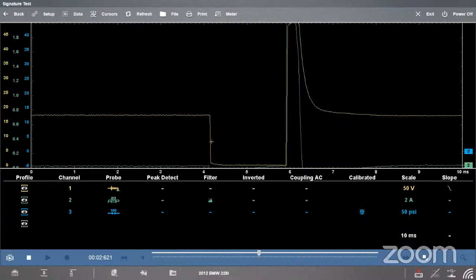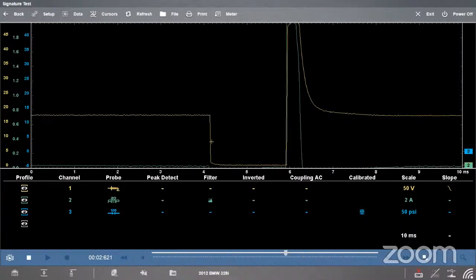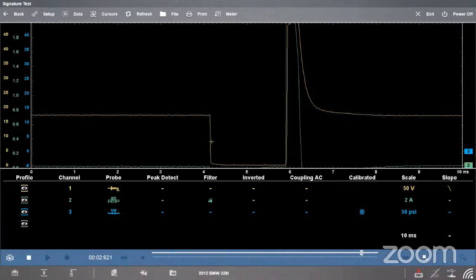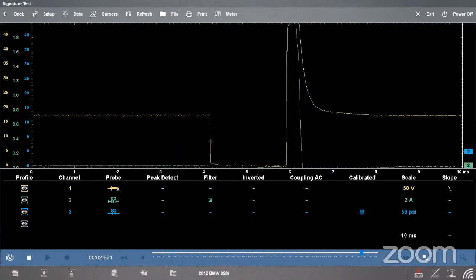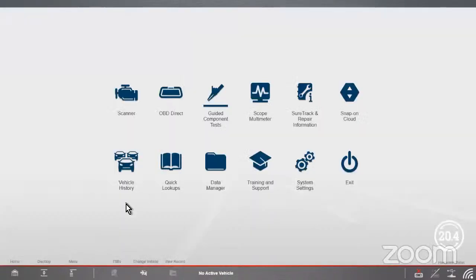We would be able to see all three of those on the screen at the same time. We can't right now because it's not in the simulator, but that's how we had it set up earlier. That's how we would set that up. Pretty quick, pretty easy. That is how we're going to test that injector for a standard gasoline fuel injector.